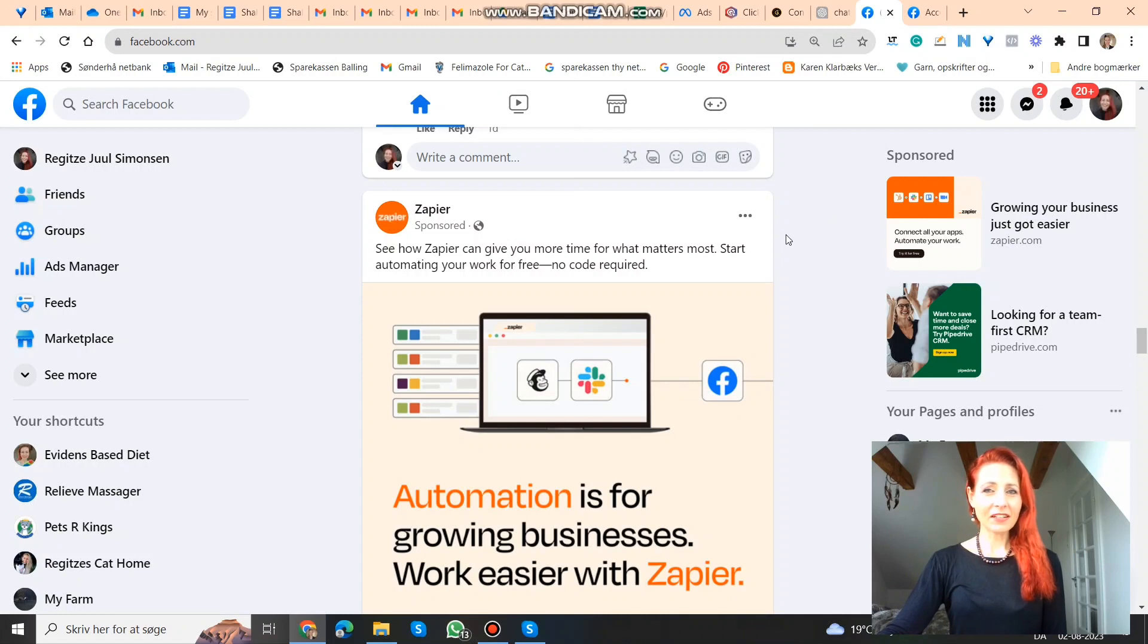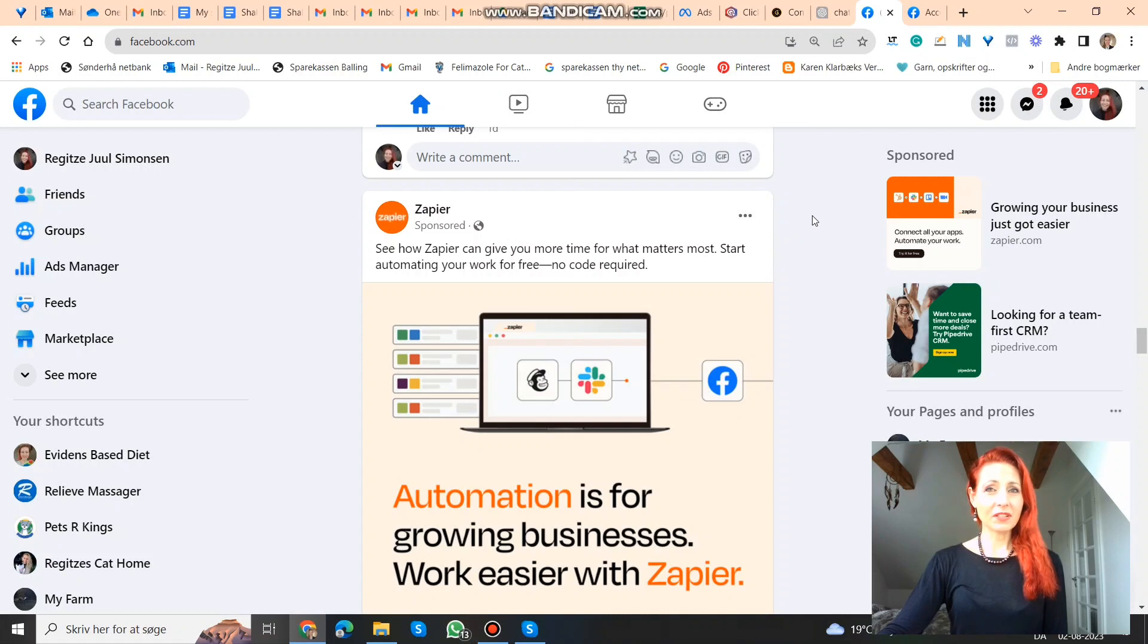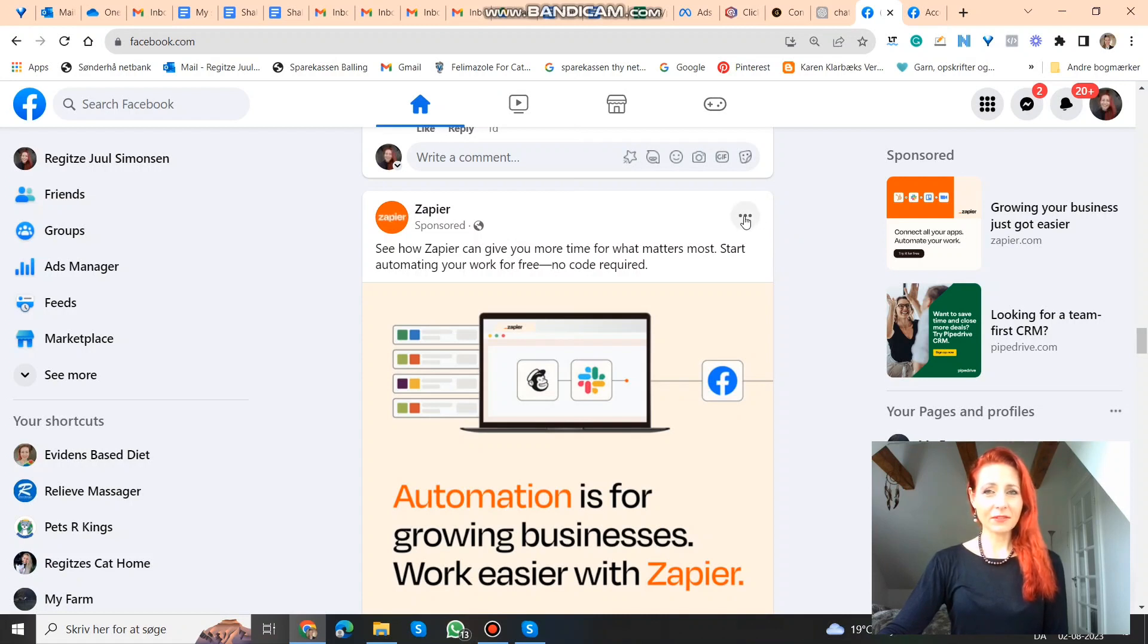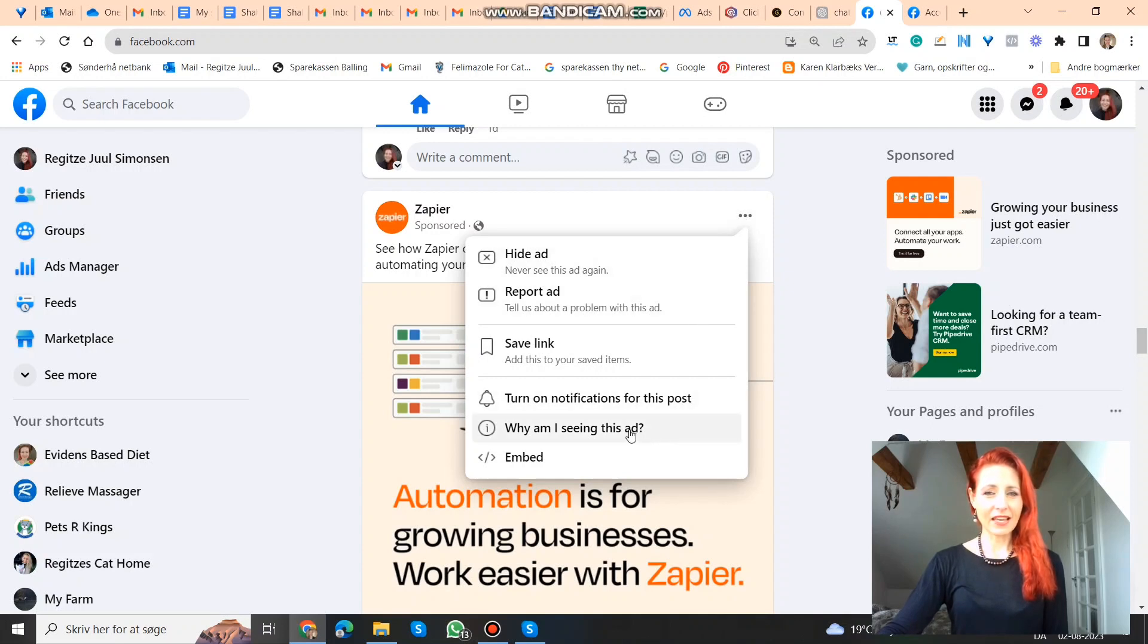I found an ad here, just an example ad from Zapier. And what you want to do is you click those three little dots in the top right corner. And then you go down and click, why am I seeing this ad?